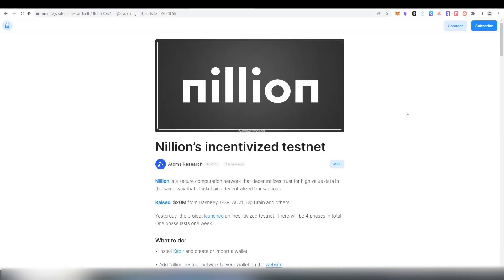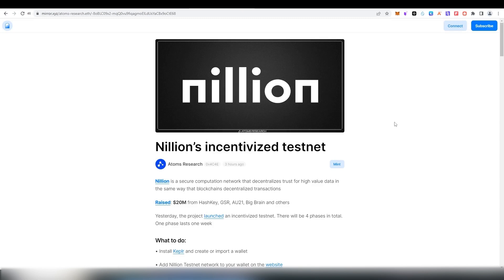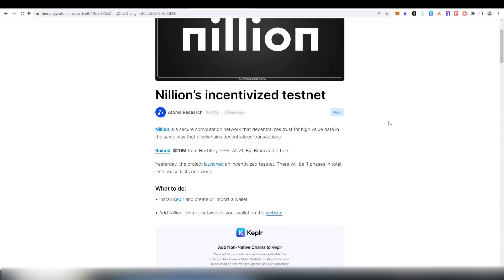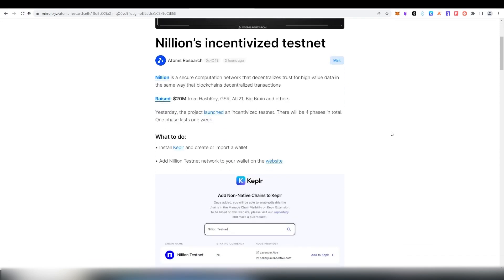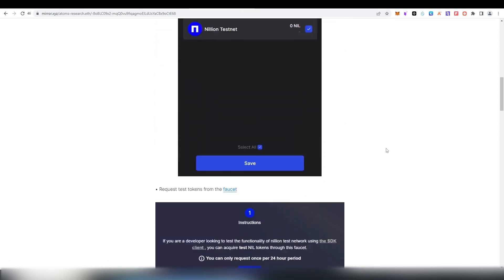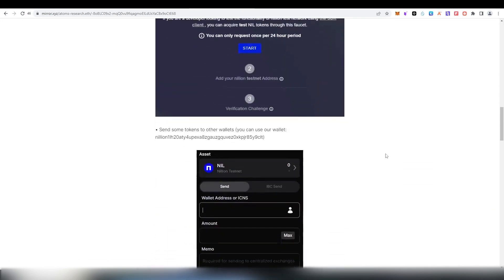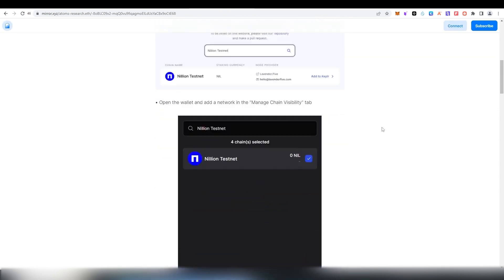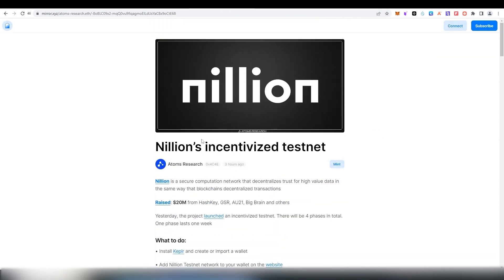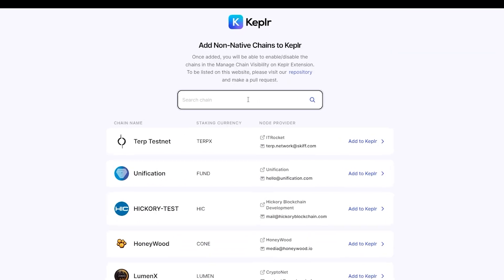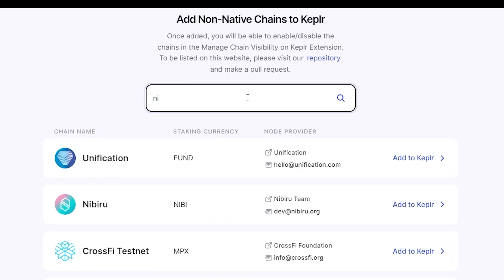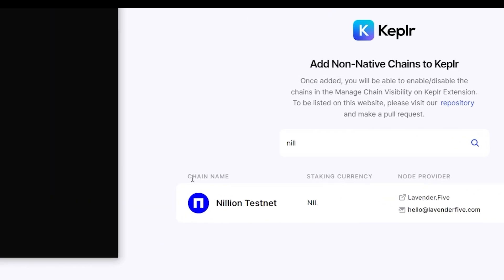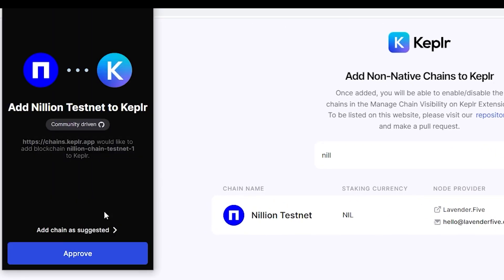The link to a detailed step-by-step guide is available for you in the description, so you may open it, as we will go through every step from it in this video. So, first, you'll need a Kepler wallet. Then, add Nilion network to your wallet. Enter Nilion in the search field and press Add to Kepler next to Nilion testnet network.